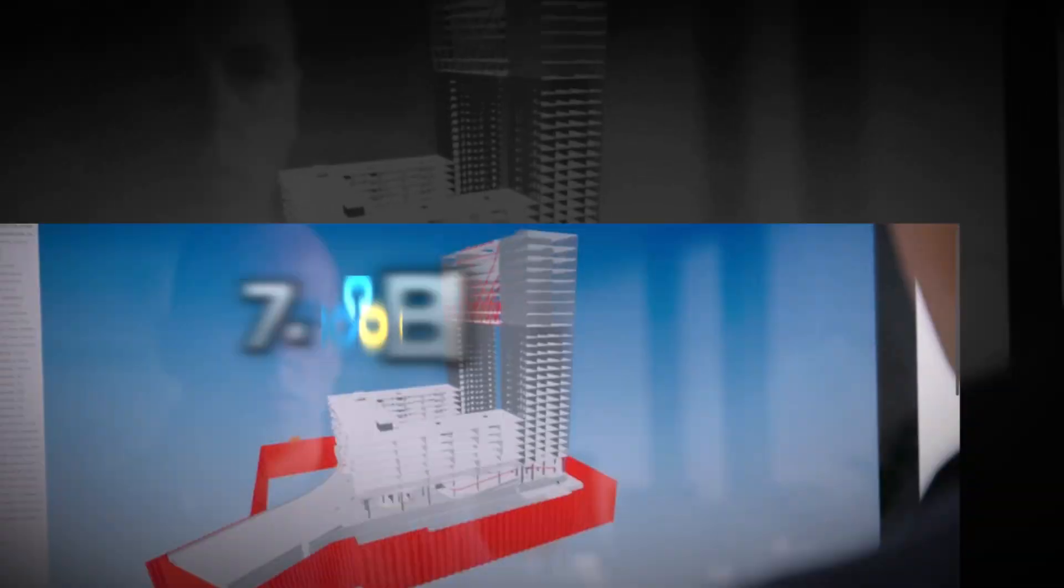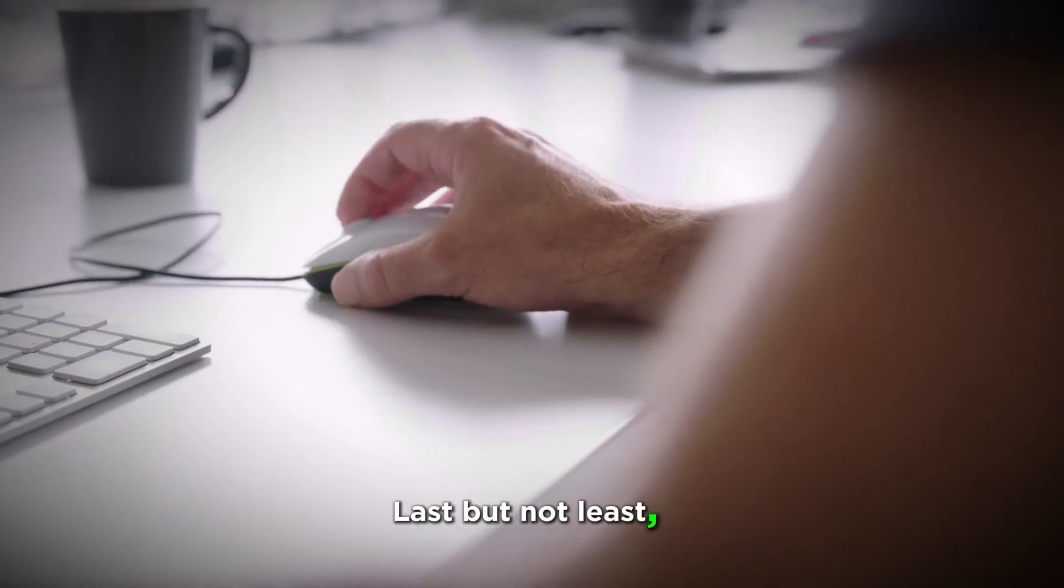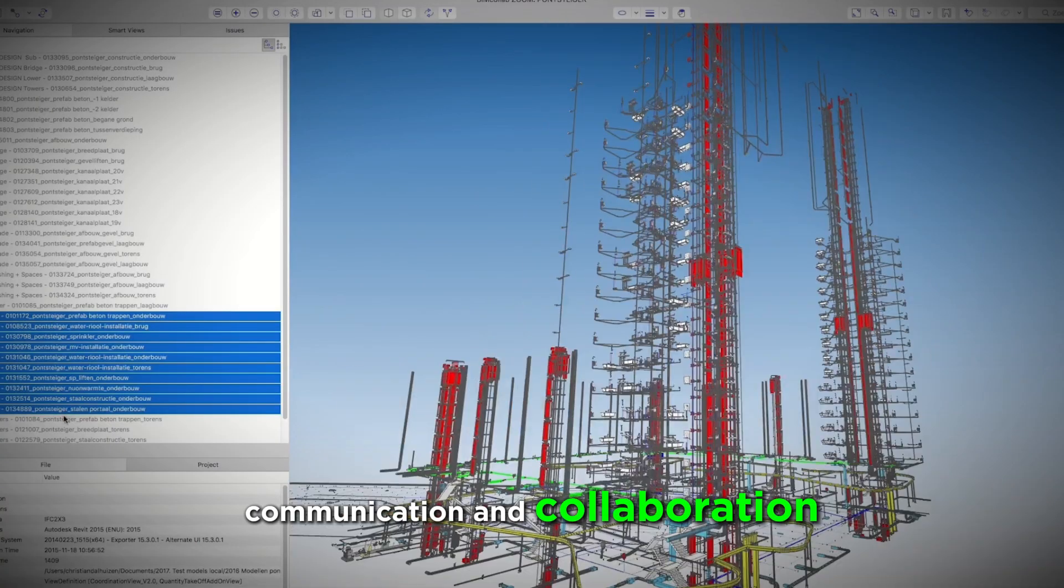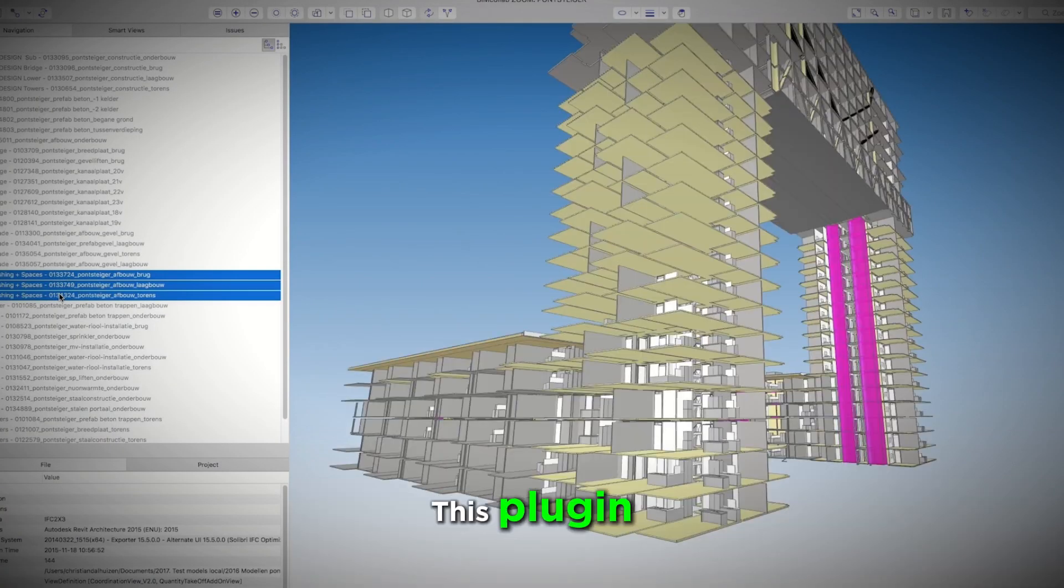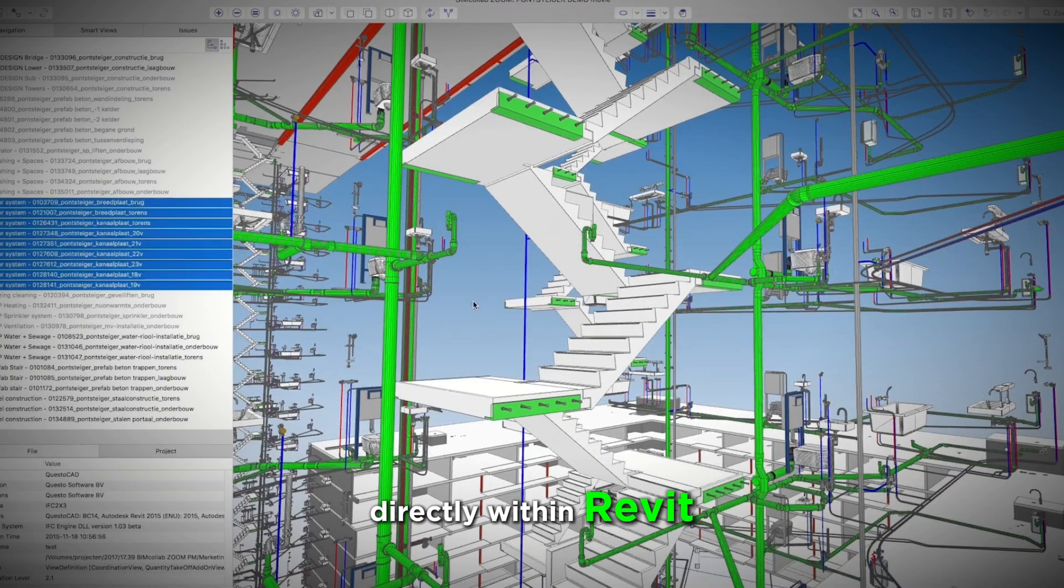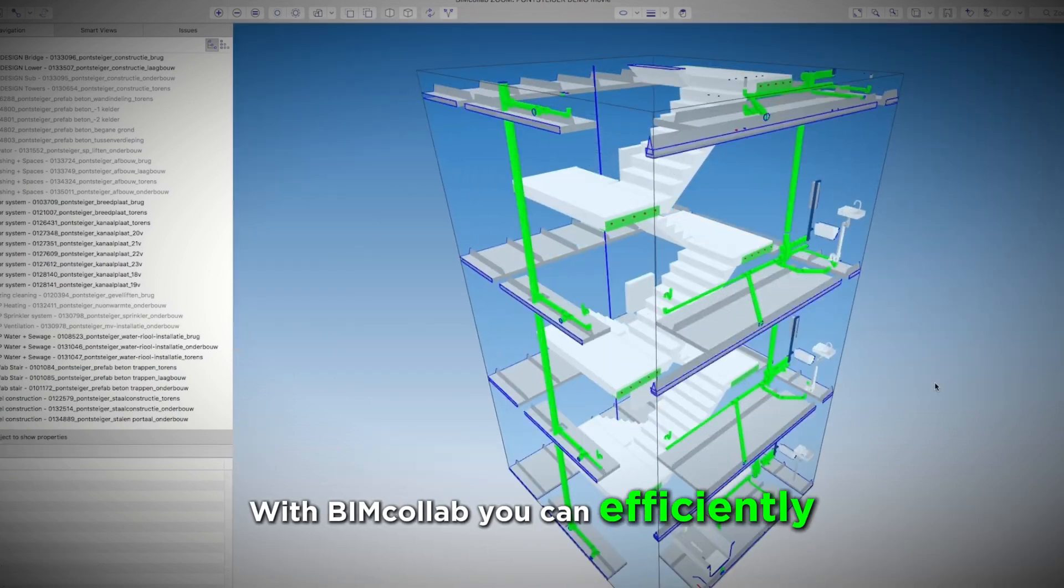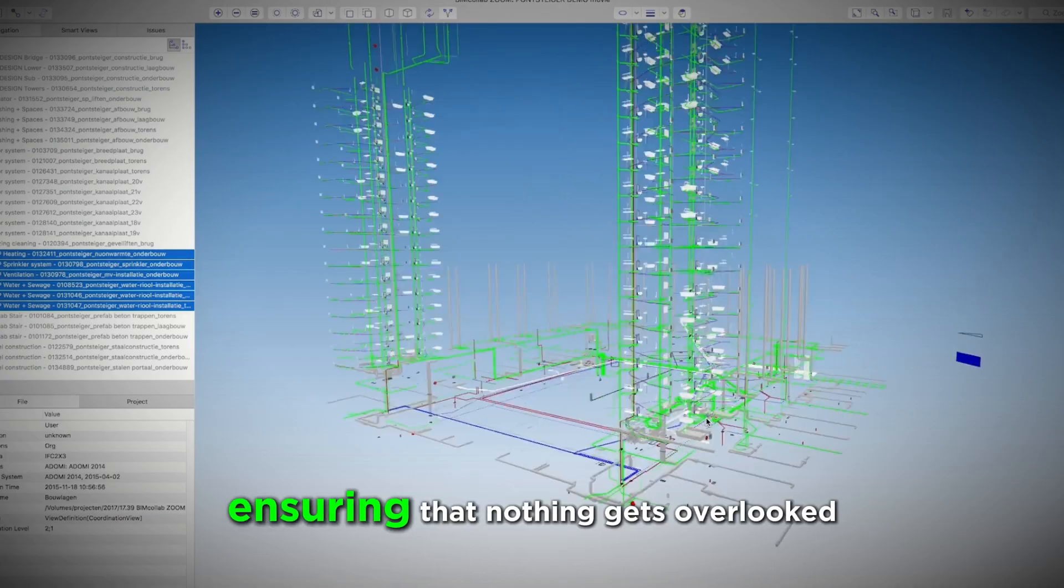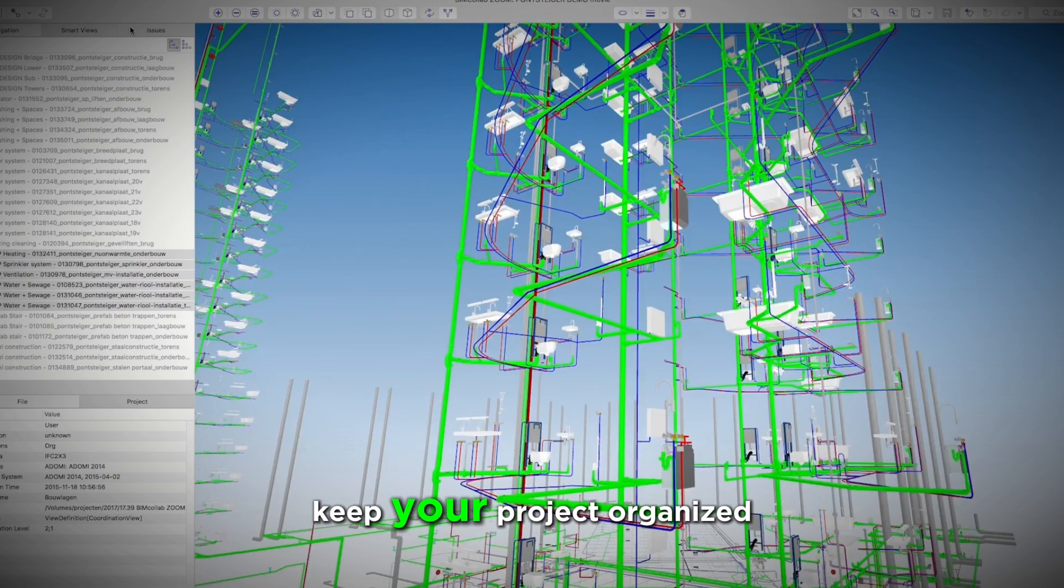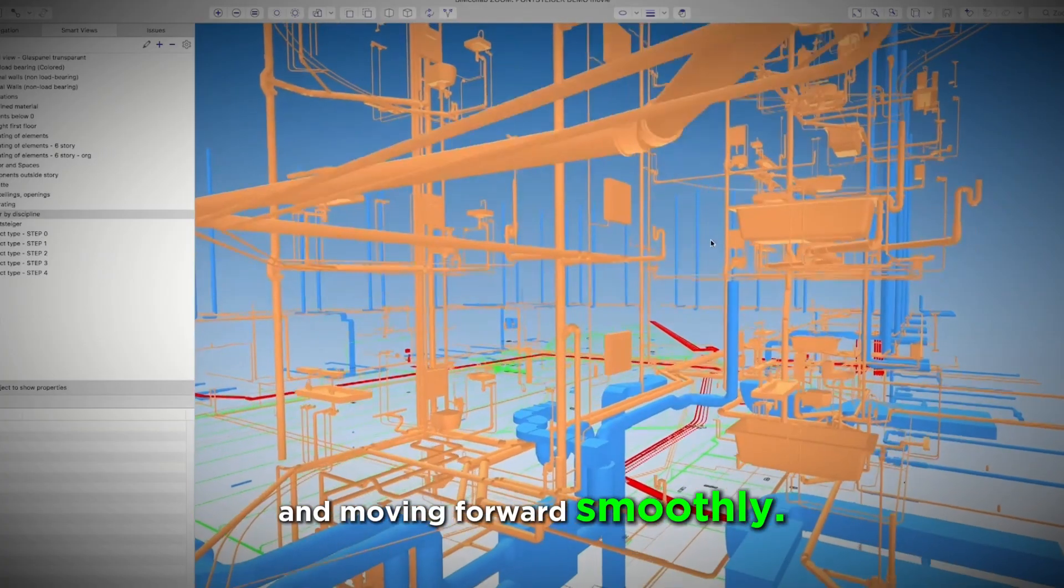7. BIM Collab. Last but not least, BIM Collab is perfect for managing communication and collaboration within your project team. This plugin lets you track and resolve issues directly within Rabbit, keeping everyone on the same page. With BIM Collab, you can efficiently manage and monitor the status of problems, ensuring that nothing gets overlooked. It's the ideal tool to keep your project organized and moving forward smoothly.